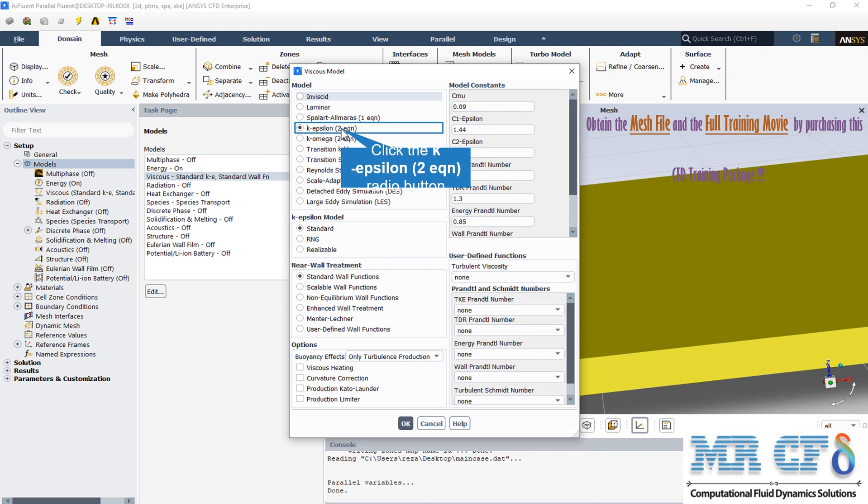The standard k-epsilon model is based on model transport equations for the turbulence kinetic energy k and its dissipation rate epsilon. The model transport equation for k is derived from the exact equation, while the model transport equation for epsilon was obtained using physical reasoning. In the derivation of the k-epsilon model, the assumption is that the flow is fully turbulent and the effect of molecular viscosity is negligible.